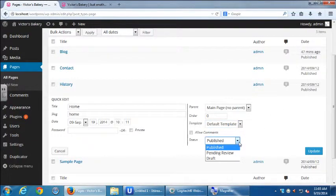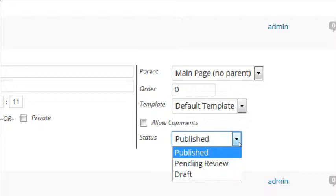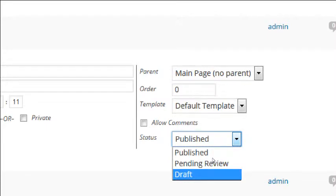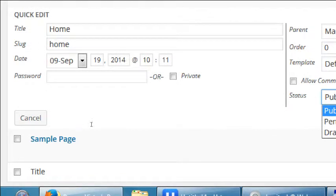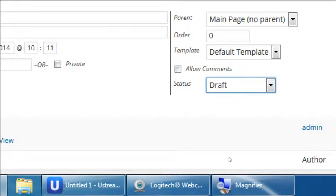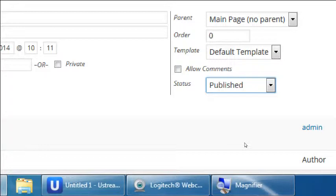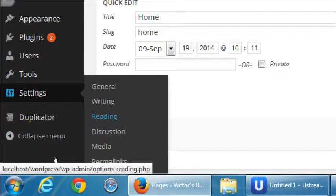'Status' — if I want to unpublish a page without deleting it, I can set it back to Draft. Draft removes it from the site entirely — no one can access it even with the address. This is different from Private, where the page is still on the internet but only accessible if you know the address. So you could have two versions of your home page: one as Draft, one as Published, and tell WordPress which one to use as the home page under Settings > Reading.